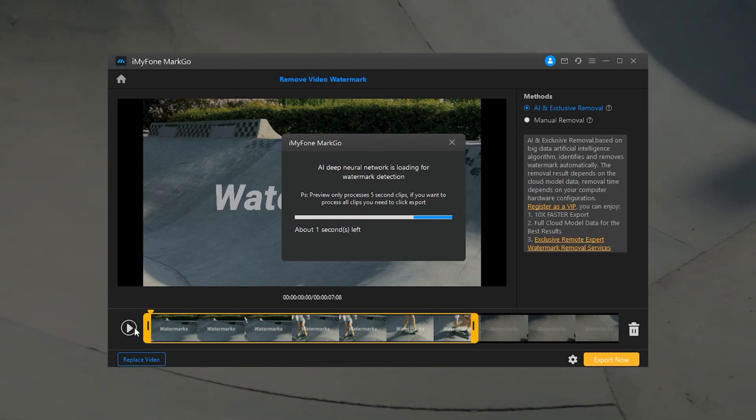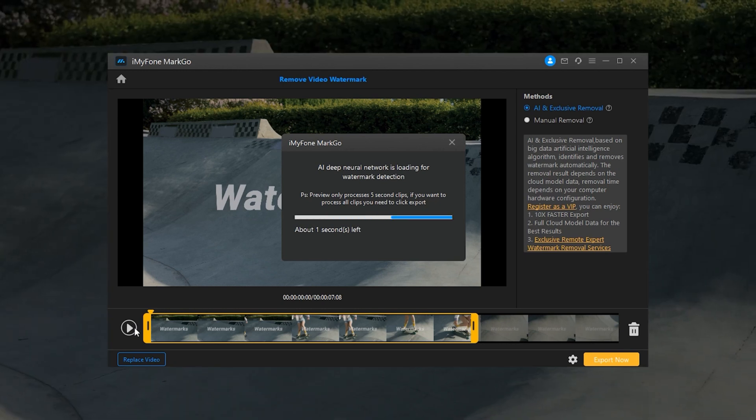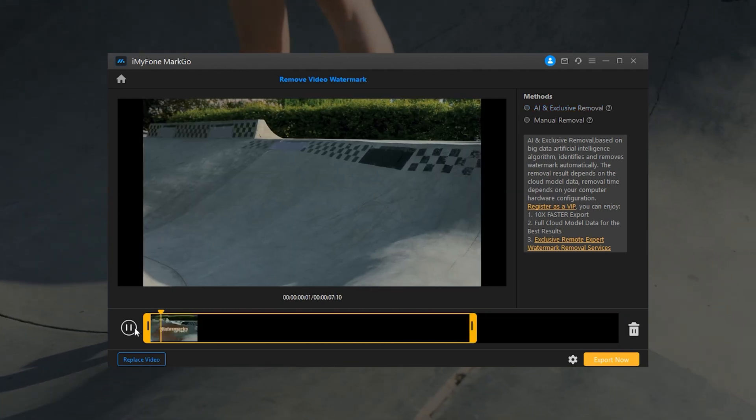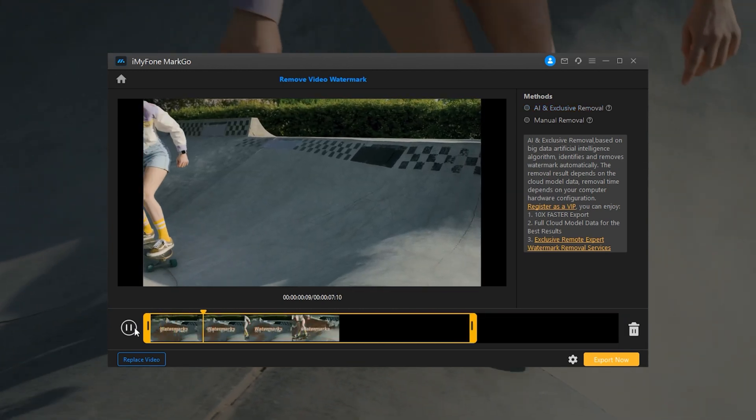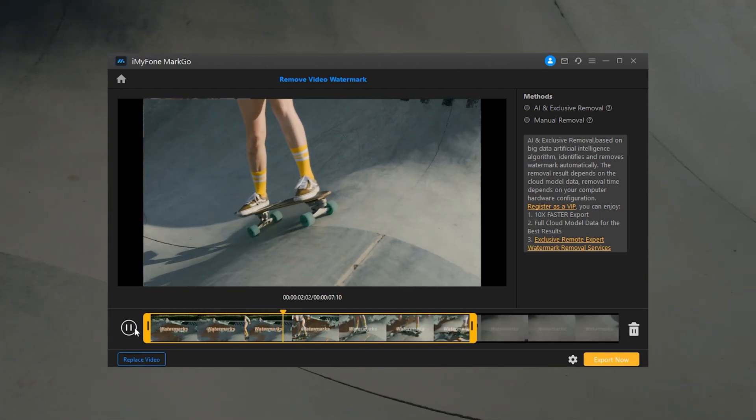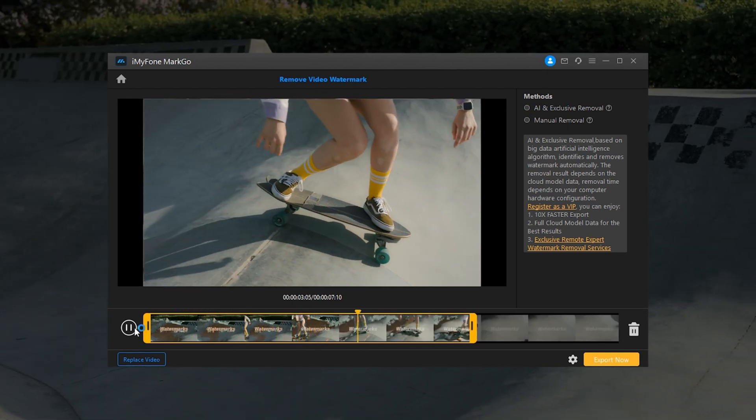If the watermark is too complicated, you can also try our new feature, Remote Expert Watermark Removal Service. Step 3: Click on the Export button to save the video.